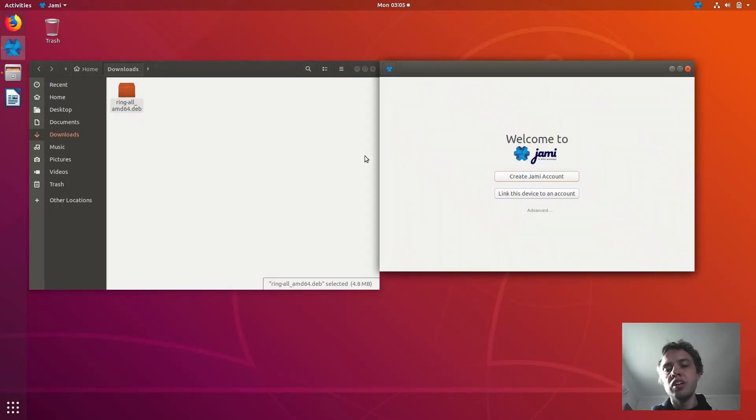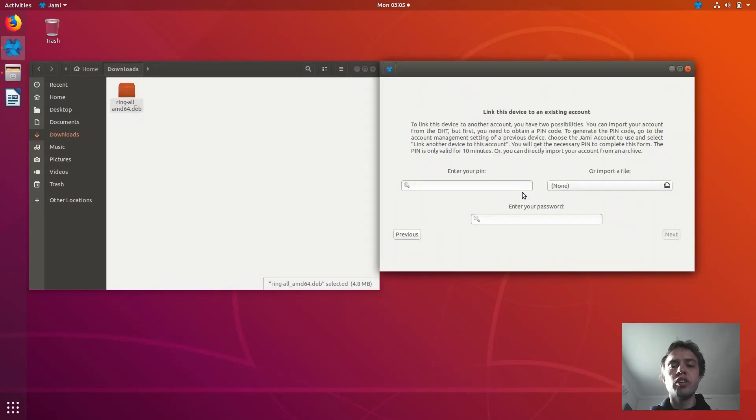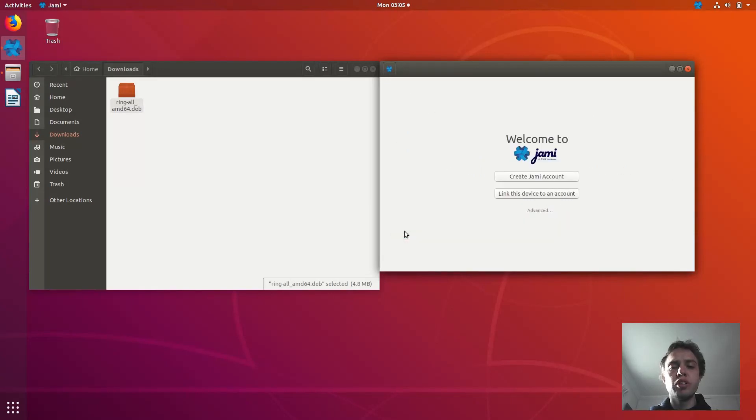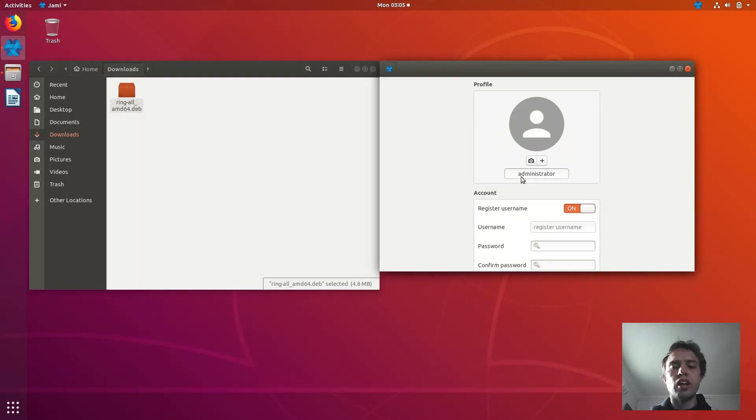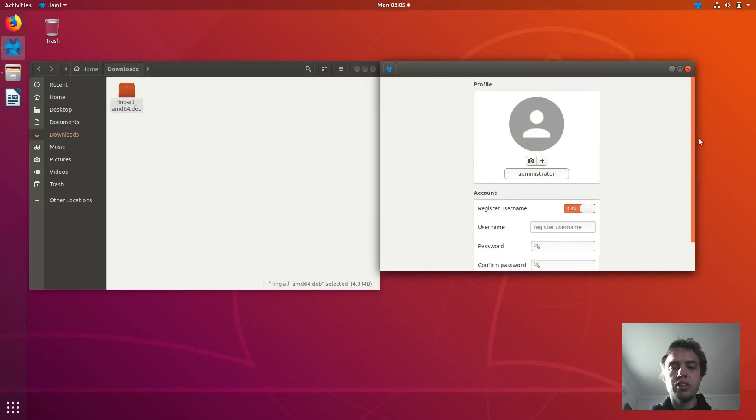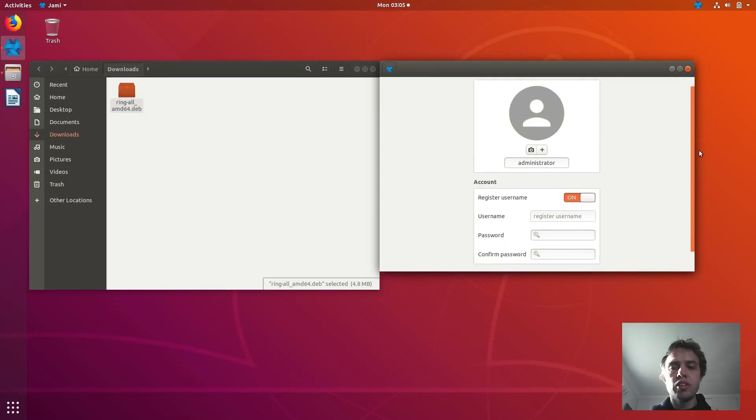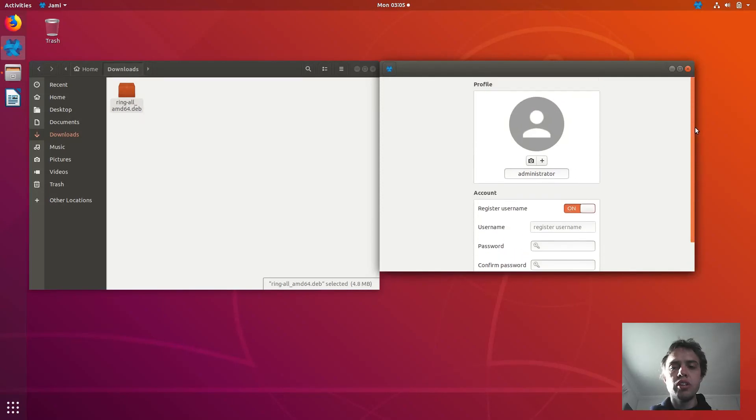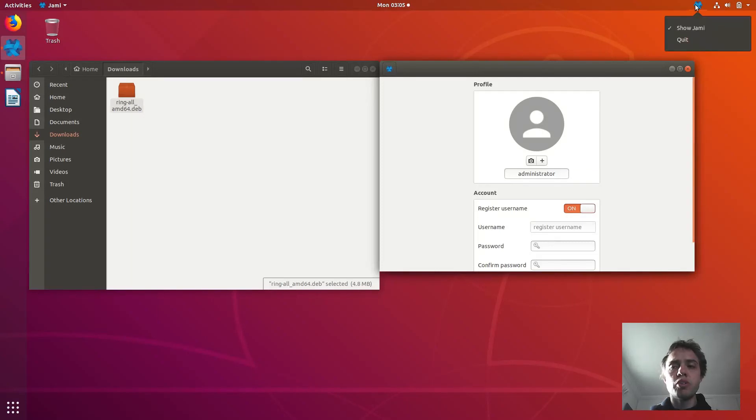So you can either connect if you already have an account, you can add it to your system, or you can create an account. You don't have to give a phone number, which is quite cool. So I'm quite impressed with this whole setup, and I think it's absolutely worth trying out.